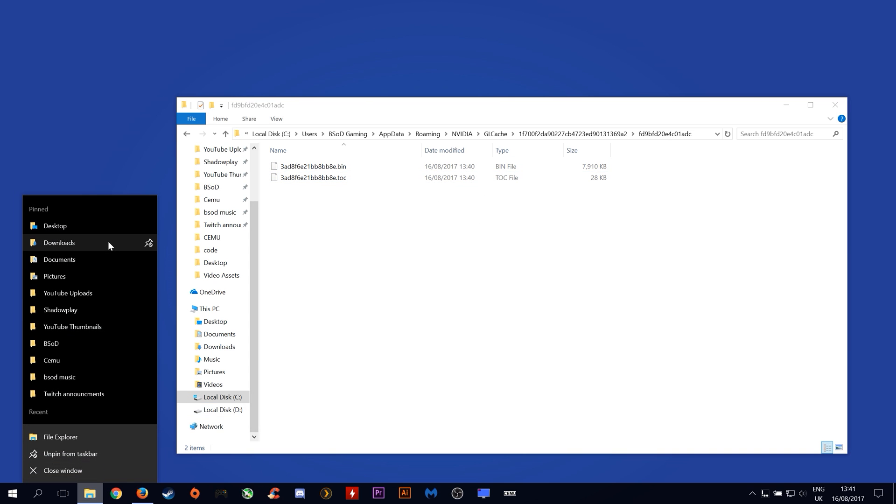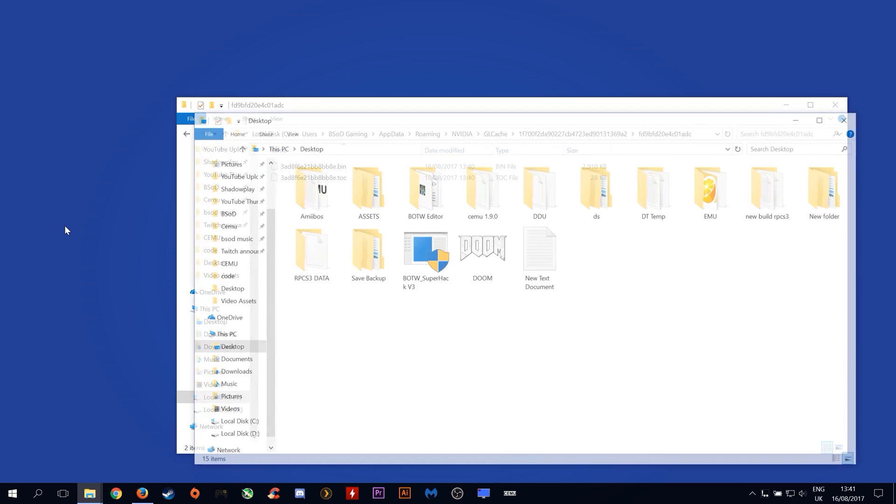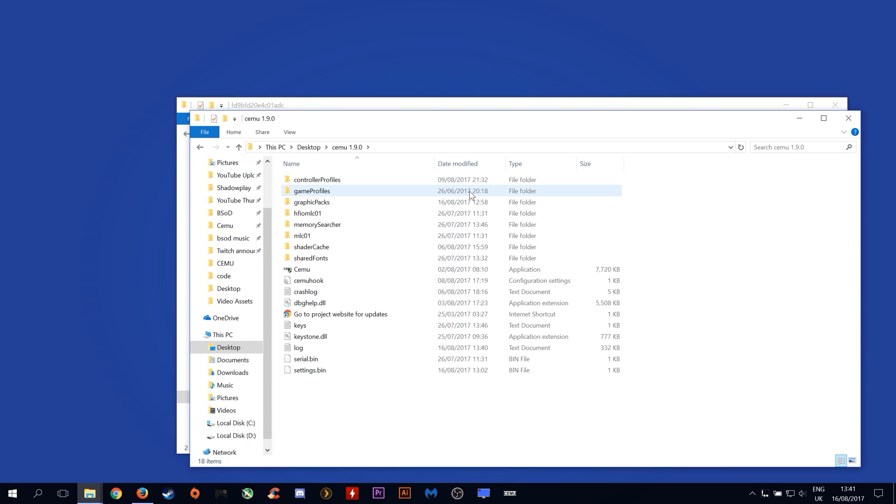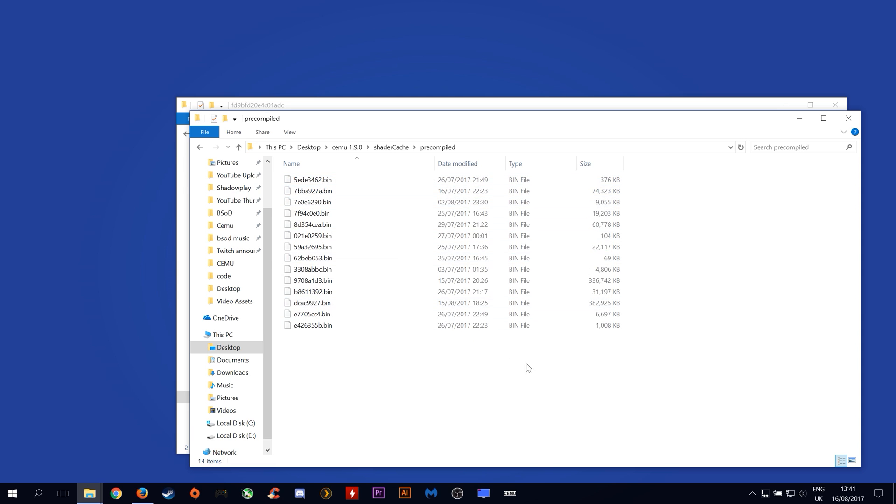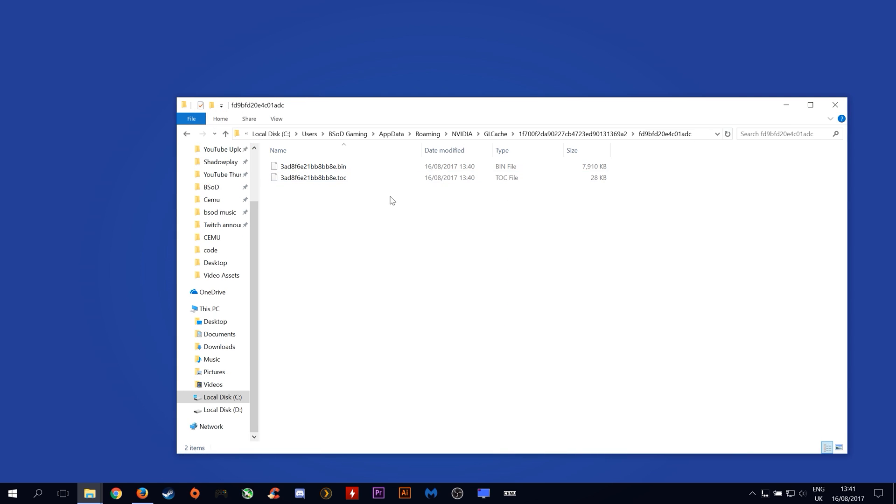Let's now go over to our Cemu folder just to show you that our pre-compiled cache is exactly where it should be and is the correct size. As you can see here the pre-compiled shader cache file for Legend of Zelda Breath of the Wild is exactly the right size and is in the correct place.